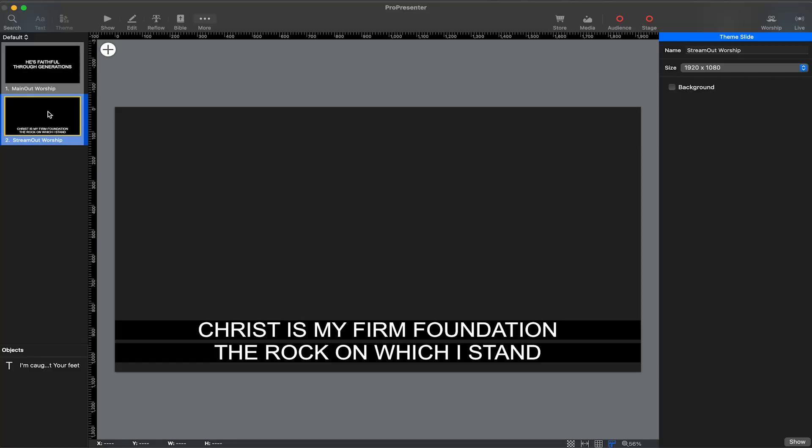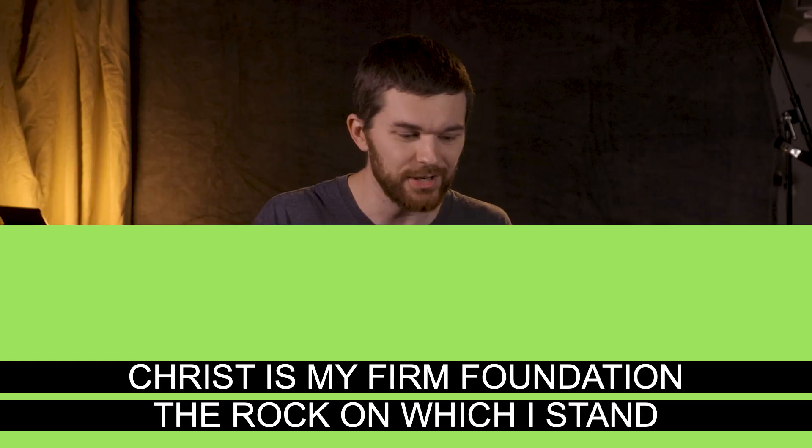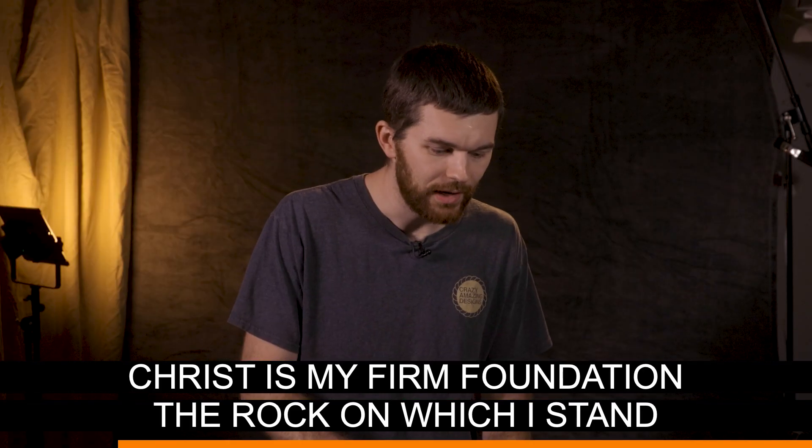A lot of people ask me about how I set up these black borders around the text because it makes it so much easier using this to show lyrics on your live stream. So to create this look, here's what I do.